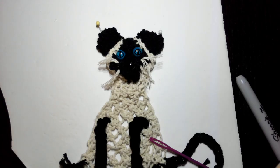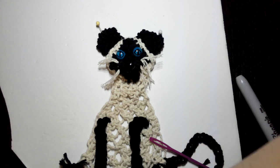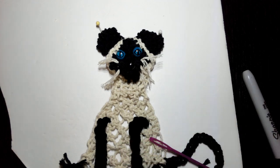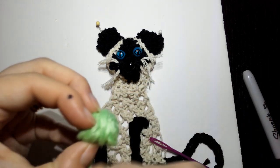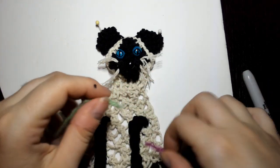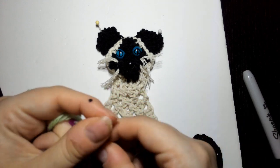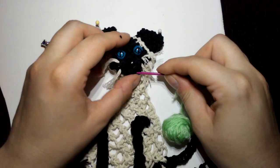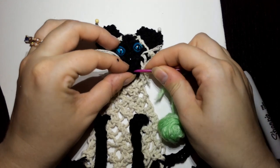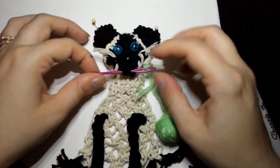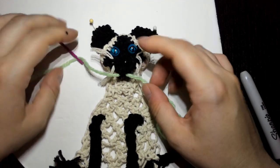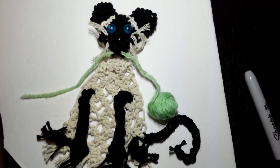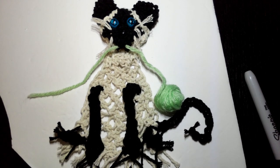And then one final step. We'll take just some scrap yarn that we have and ball it up, and then take the end and your yarn needle and feed it through right under the nose in the mouth area. And there we have it, our macrame cat.